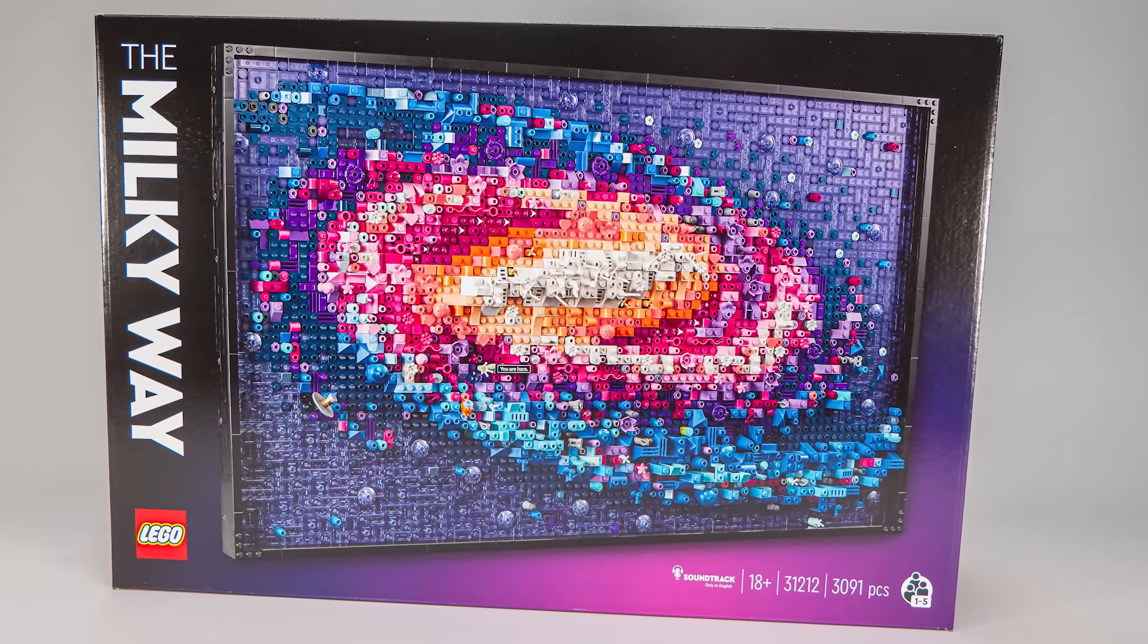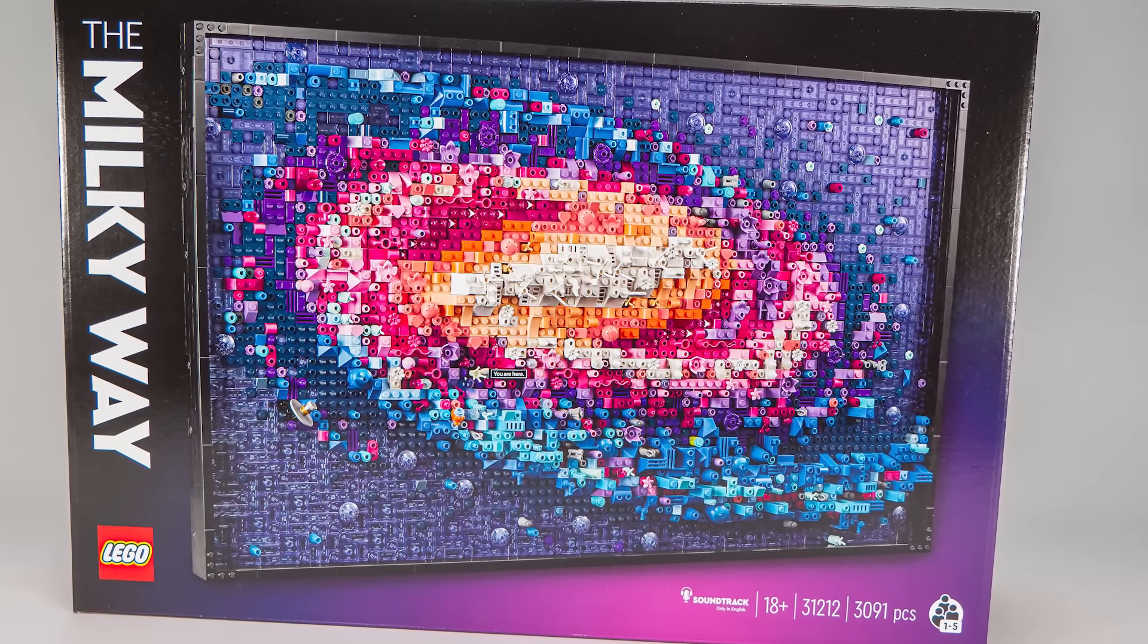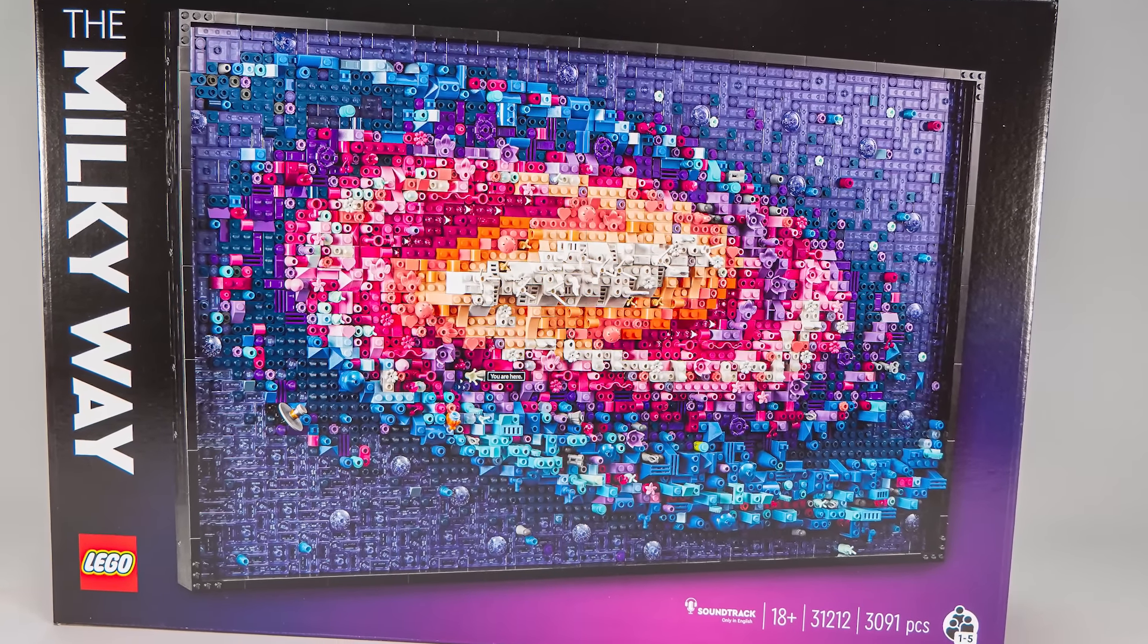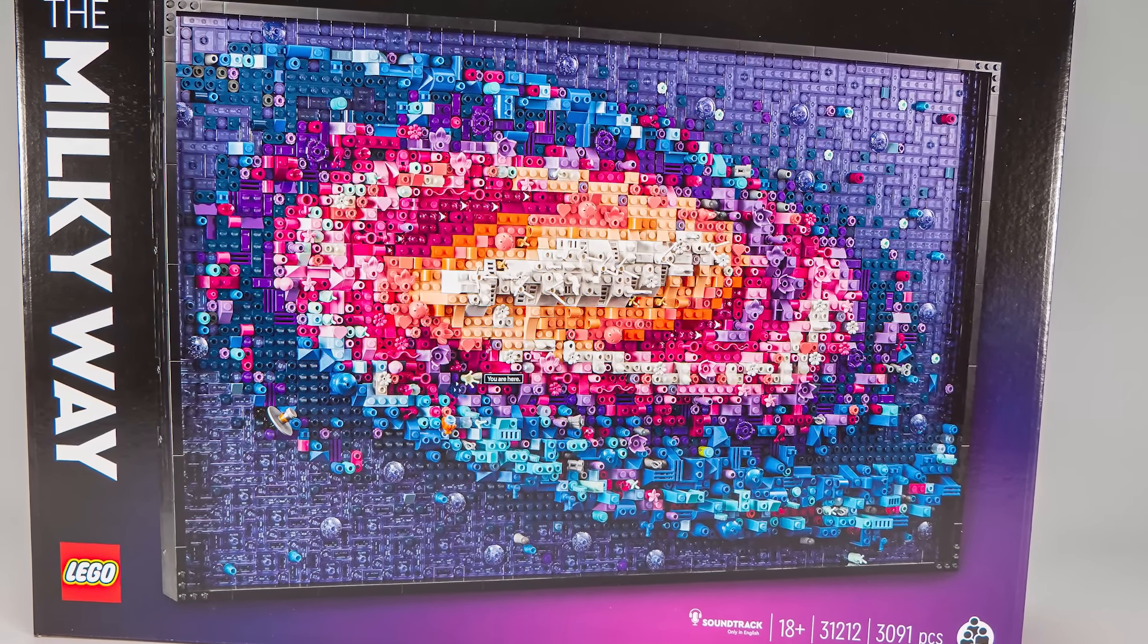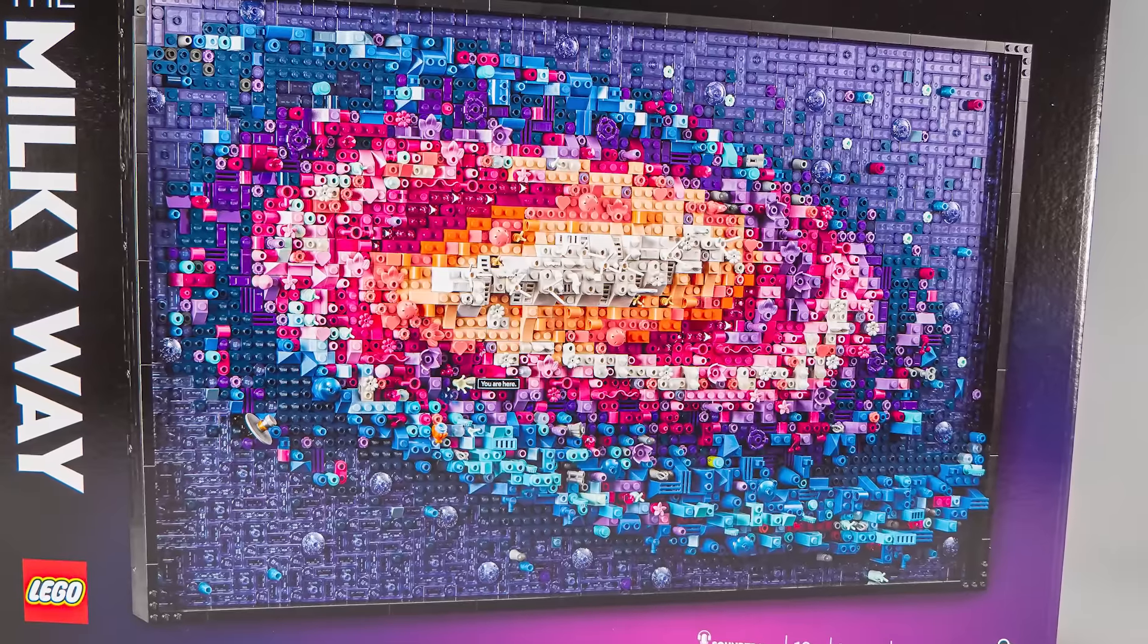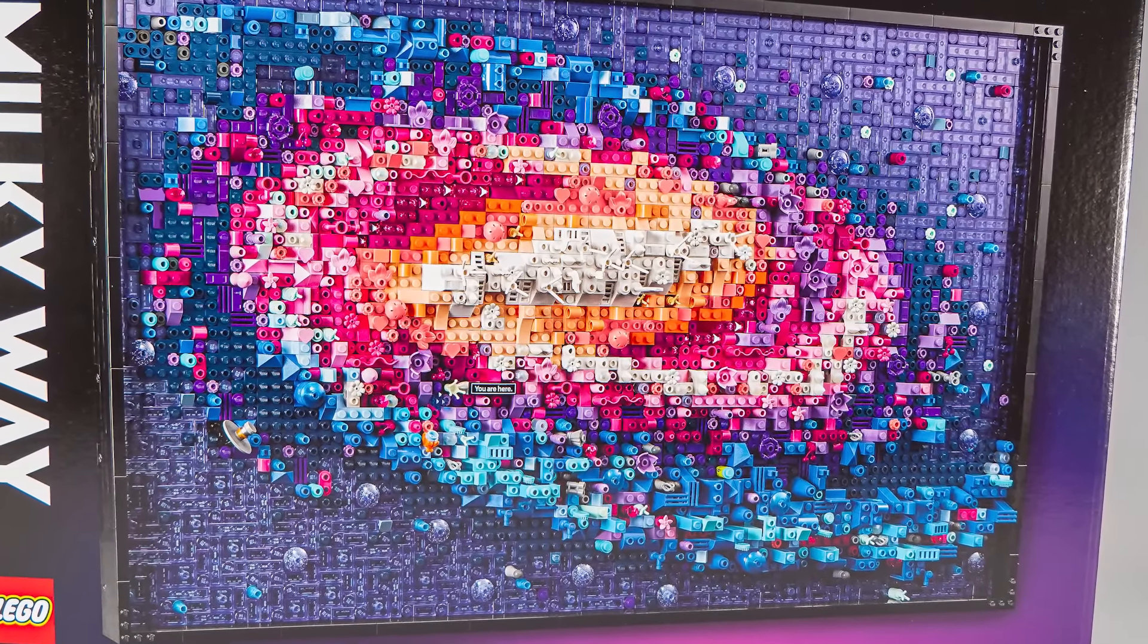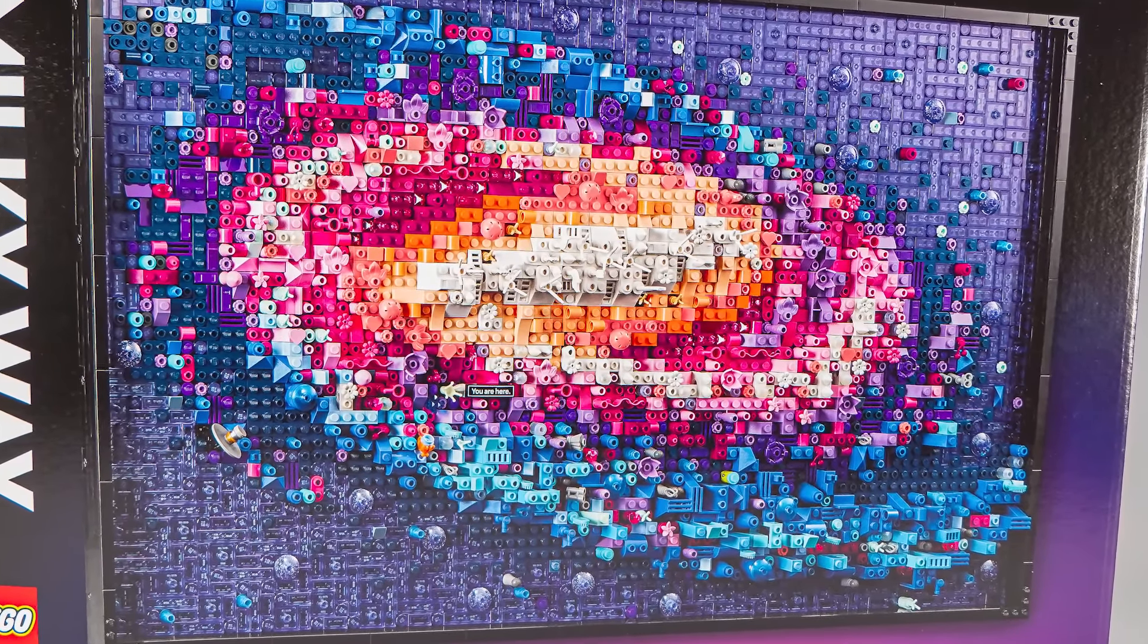If you look at the Milky Way from this perspective, it can be seen as a step back to the mosaic roots, but with an obvious twist. Lots of different random LEGO elements are used here.